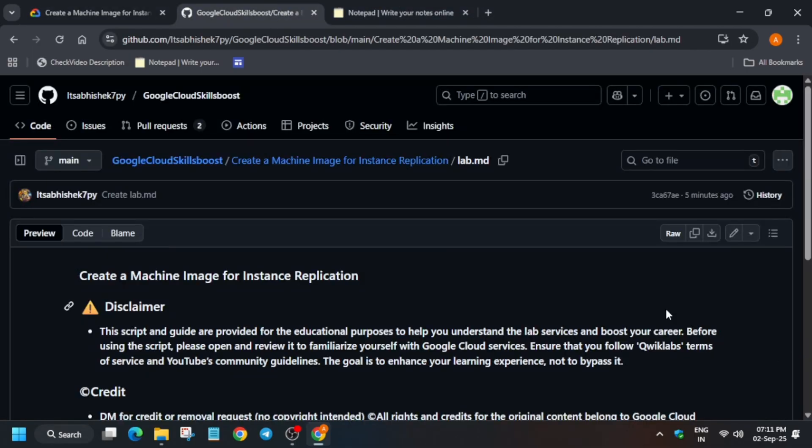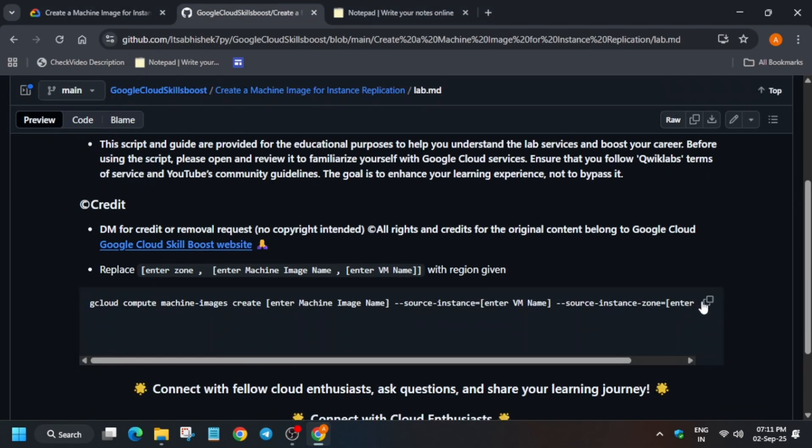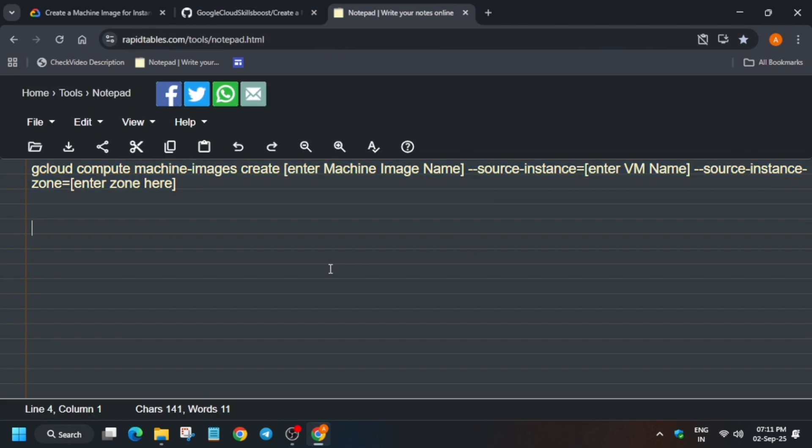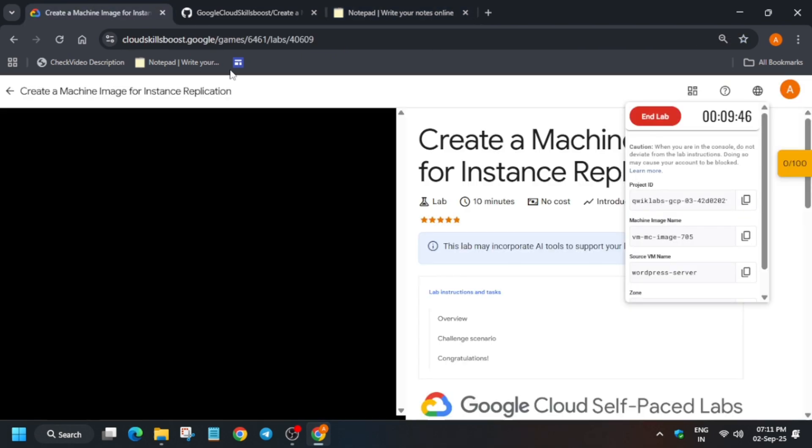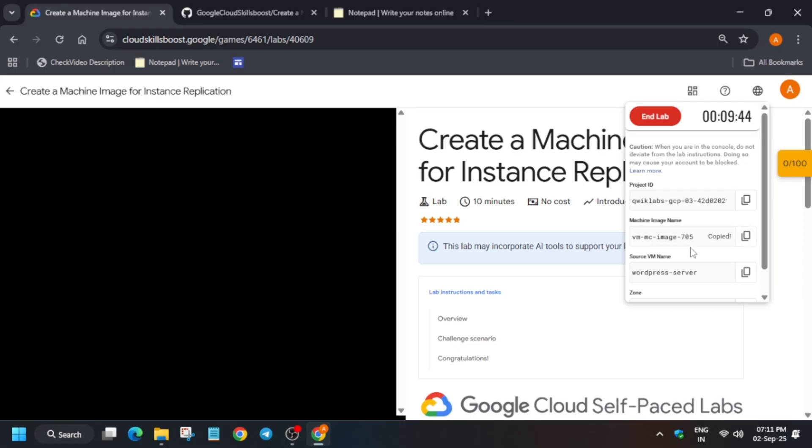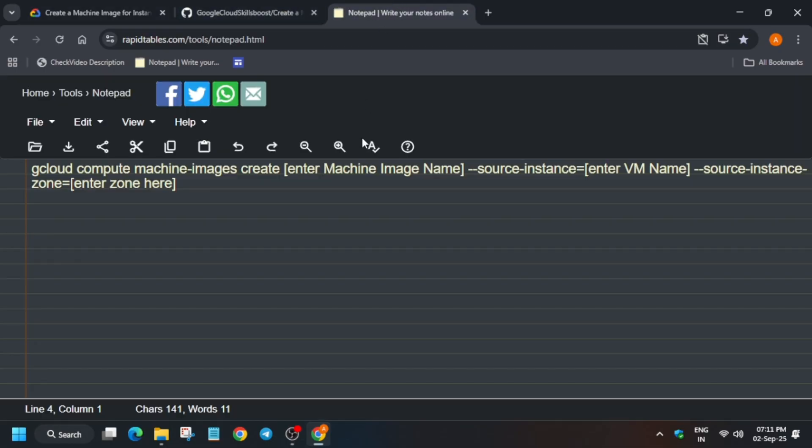Now in the description I've shared this file. Just check it out and replace it. Here you have to update the image, VM name, and zone. Just follow as I'm doing and you'll be done with the lab. Just update carefully and make sure not to make any mistakes.